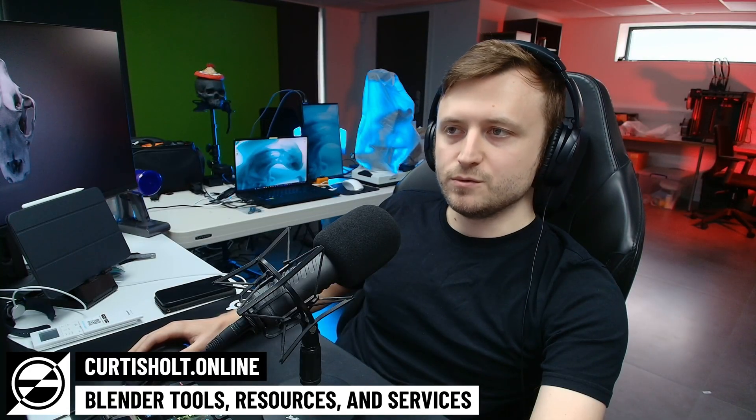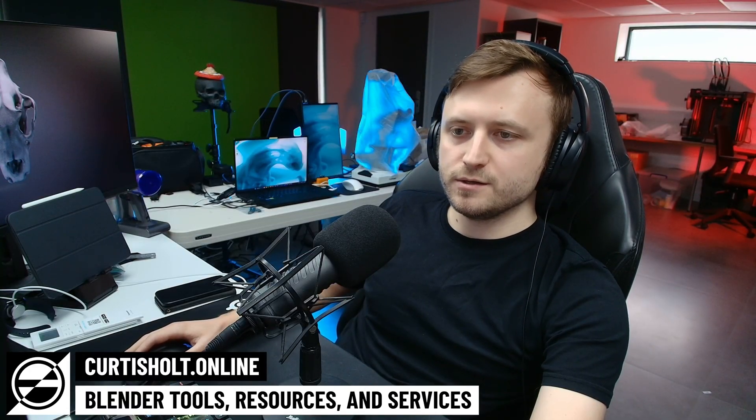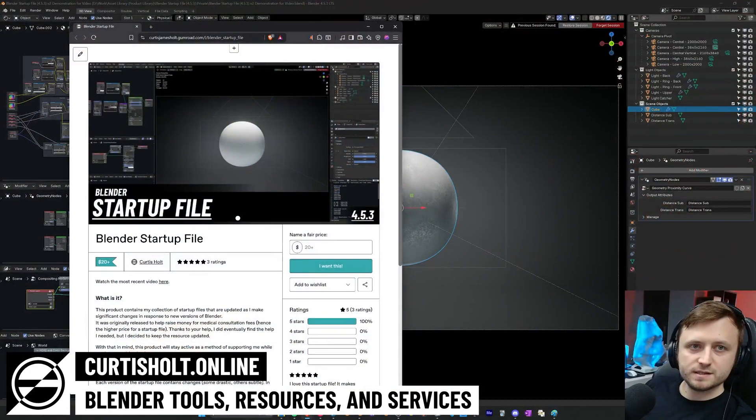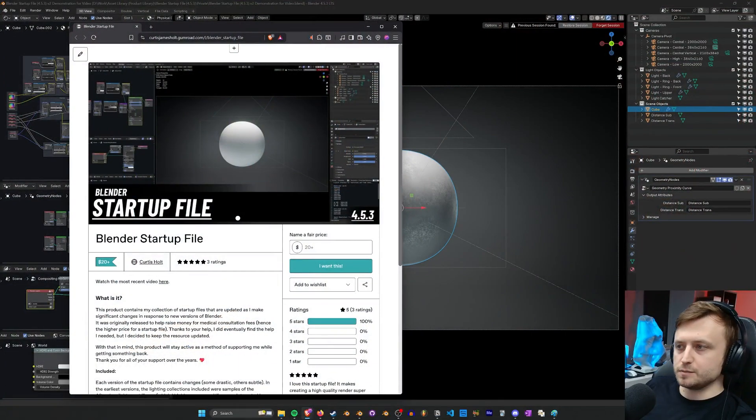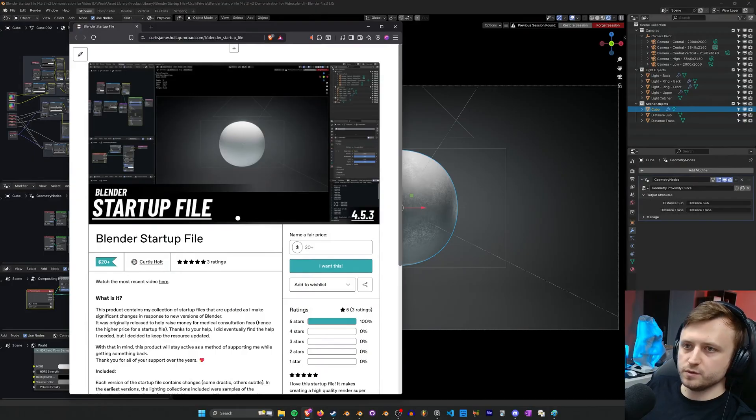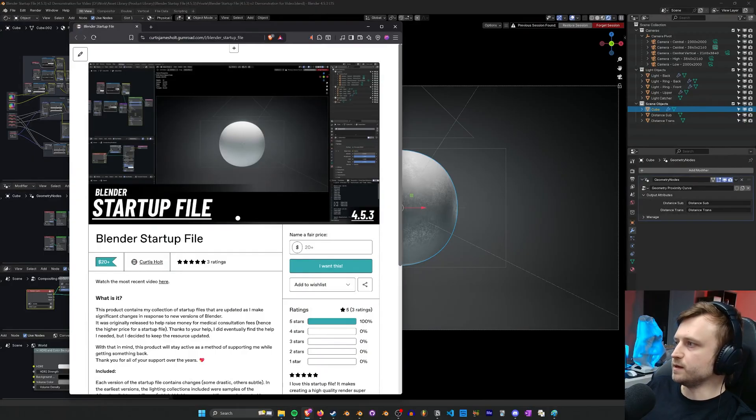Hi everyone, welcome back to the channel. Today I just want to let you know that I have updated my startup file on Gumroad with a more recent version of my favorite material.